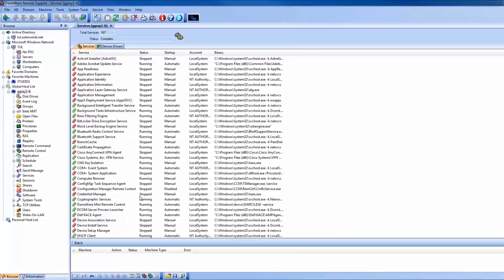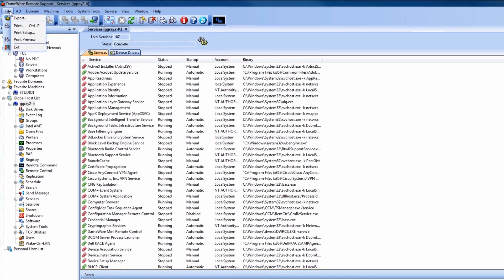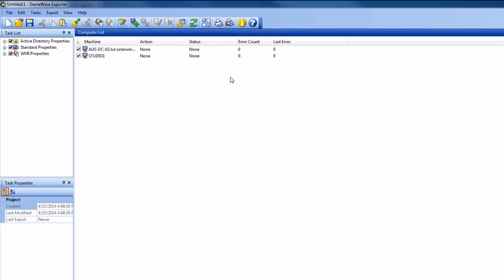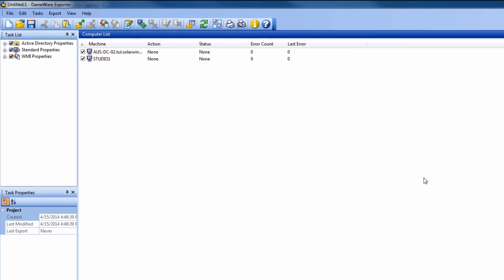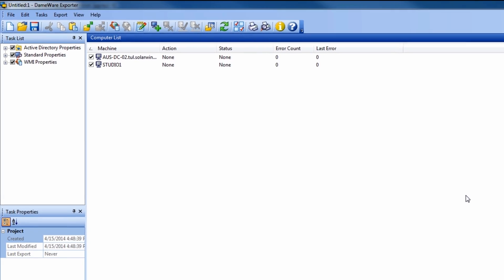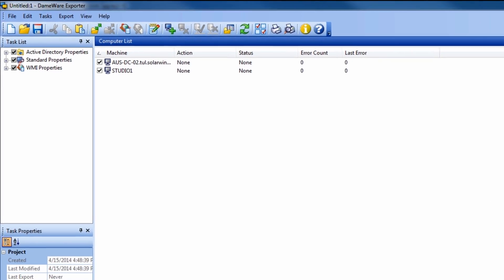DRS also includes the Dameware Exporter tool. With this tool, you can quickly and easily export Active Directory objects or Windows configurations in bulk to CSV or XML file formats.